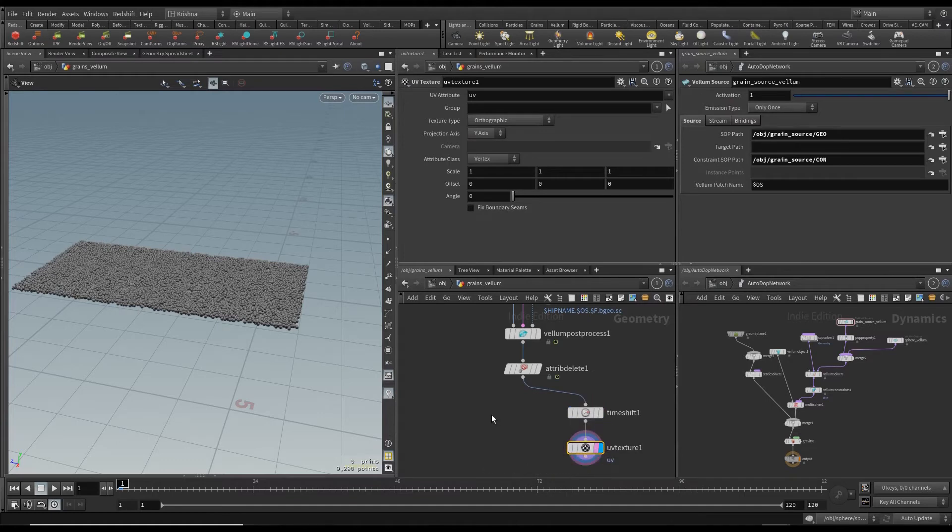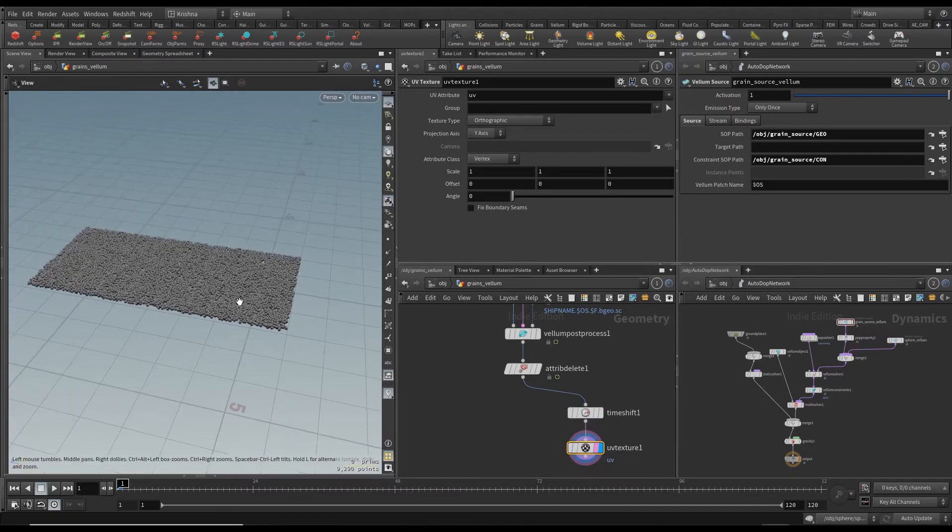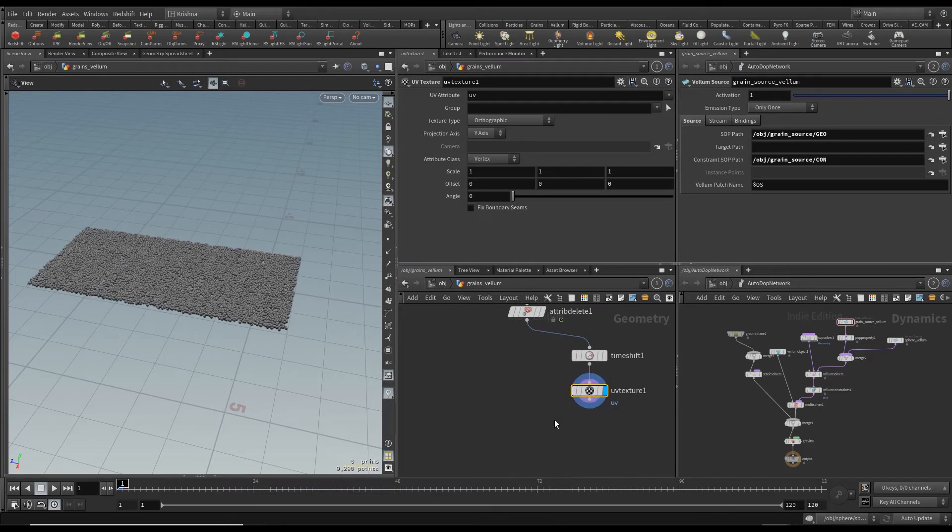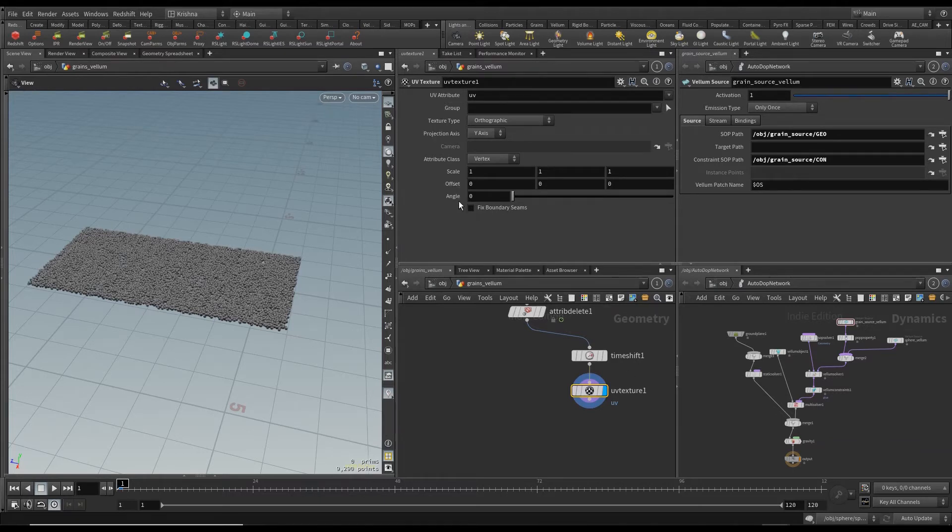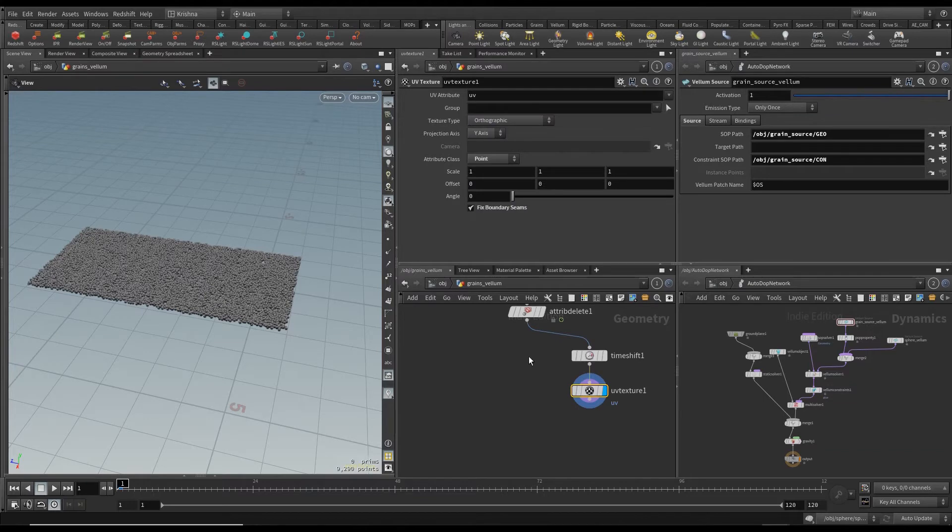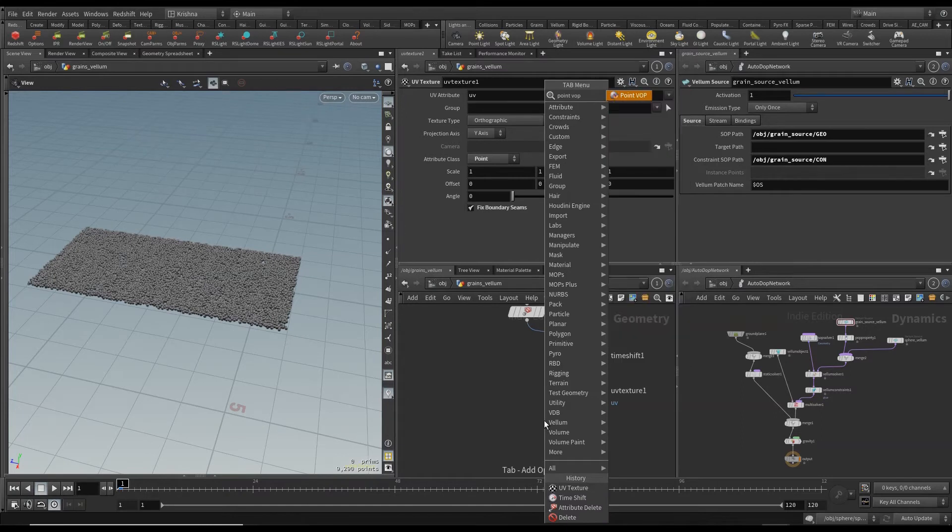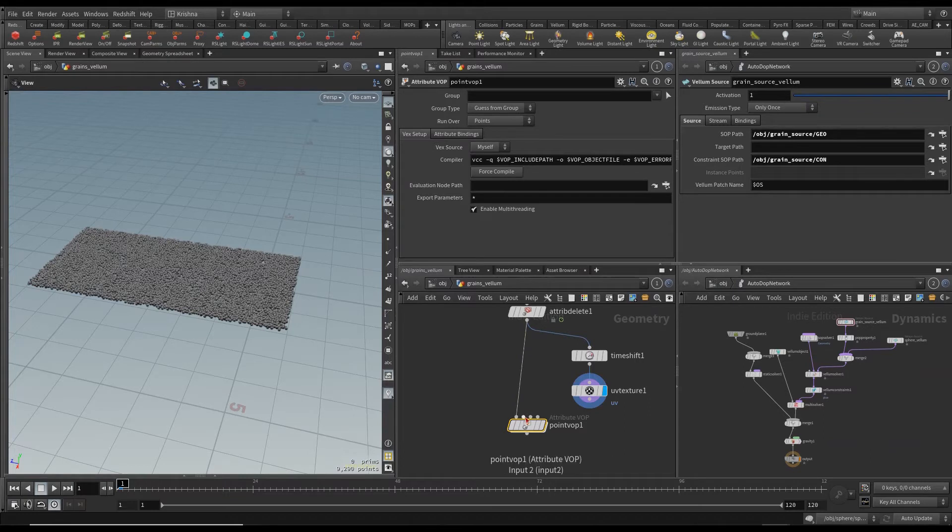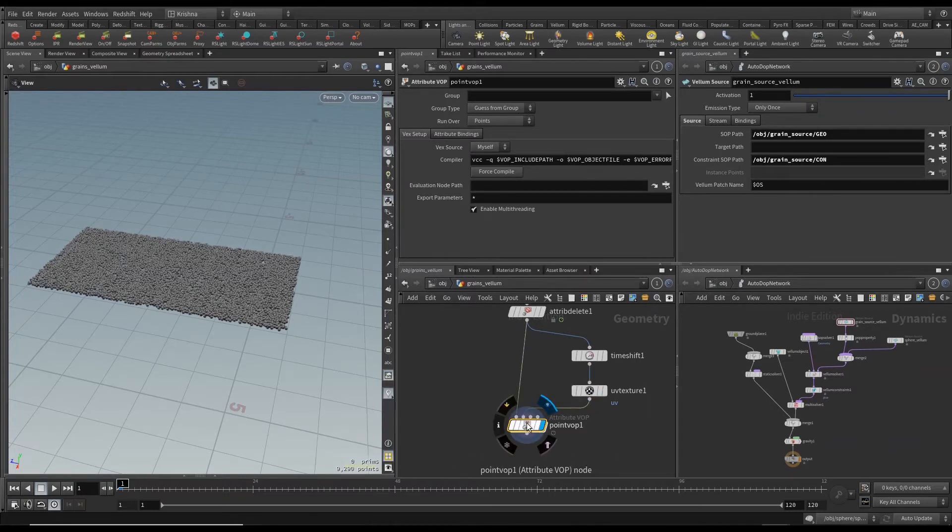For points we need to extract the UV texture and we're going to extract it from an image file. So for the UV texture we're going to check on fix boundary seams and change the attribute class to point. And I think the projection axis and texture type are okay. I'm going to create a point block and connect the first input to here and second to here and let's dive in.